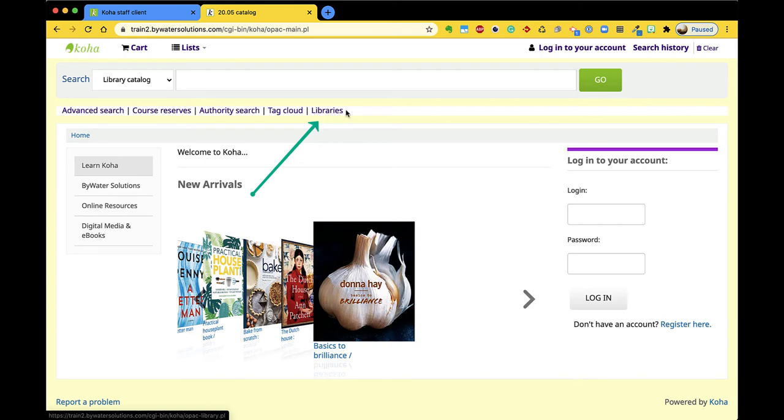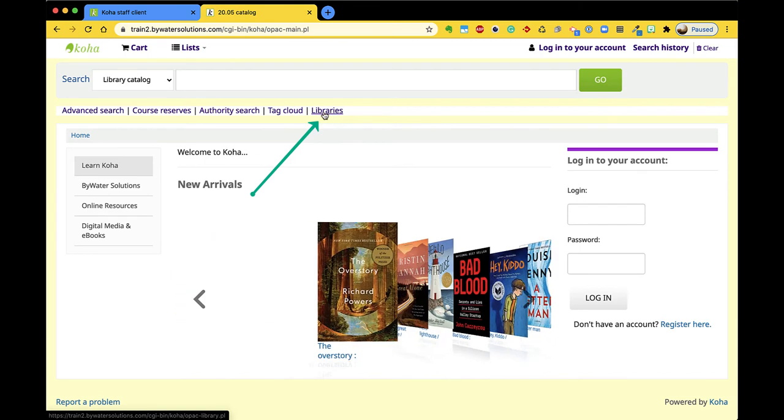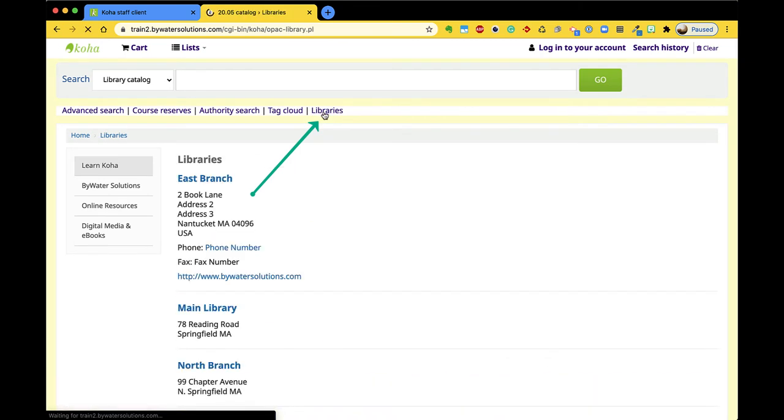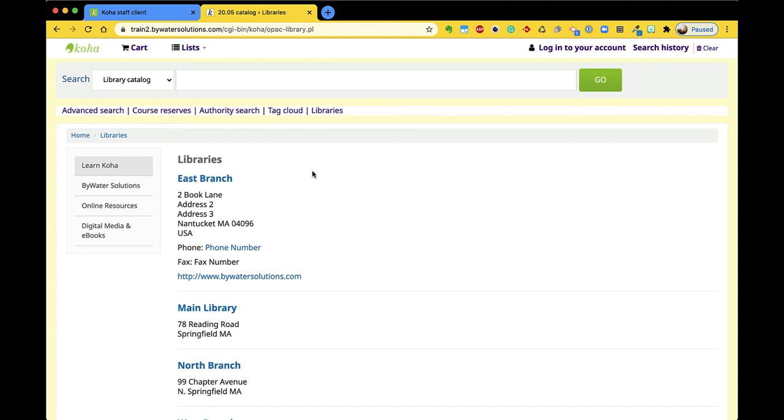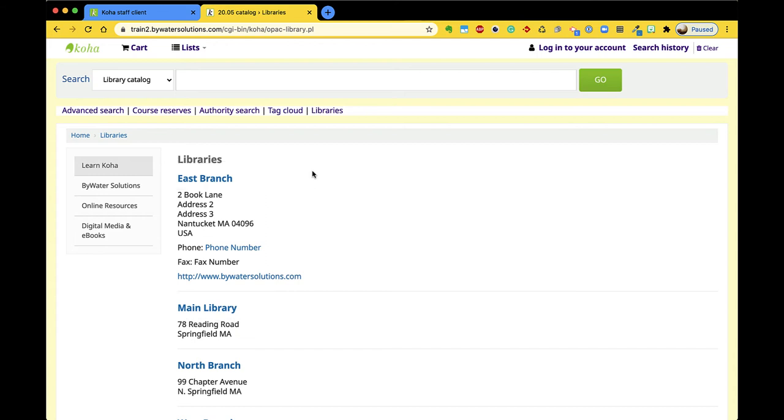You'll see this library link right below the search bar. Once a user clicks that, library branch specific information from what you've populated in your Koha staff side will display here: name, address, phone number, fax number.